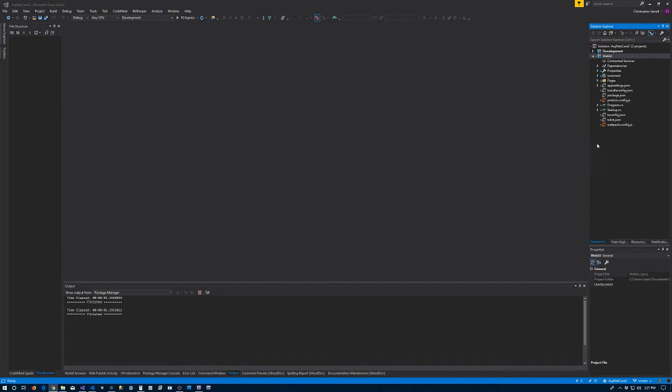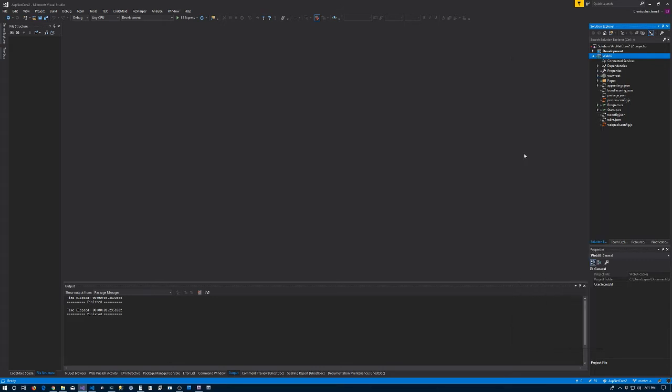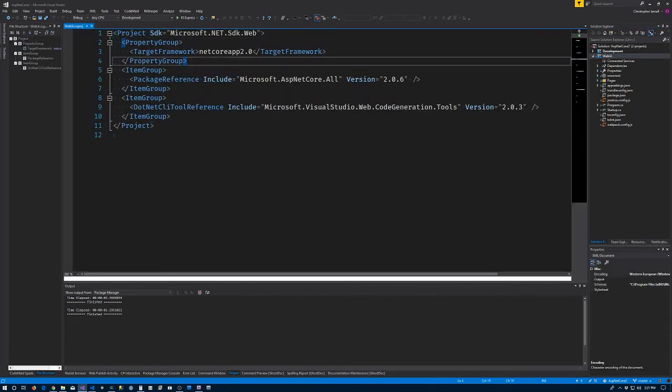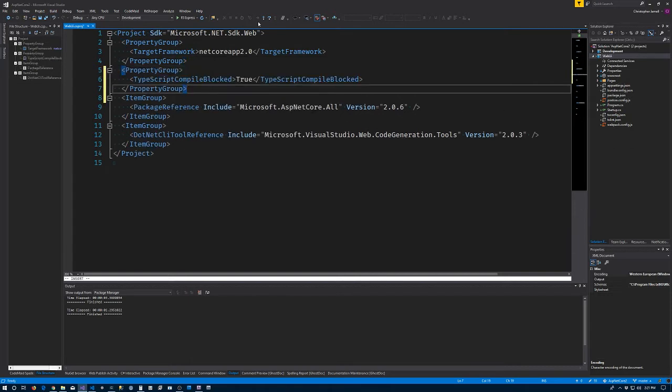Now we're back from getting webpack up and running. First thing I'm going to do is right click on the project we just created, the Web UI, choose edit the CS project file, and I'm going to make a property group to stop Visual Studio from compiling the TypeScript when the project is built. Of course this step is only required if you're using Visual Studio.